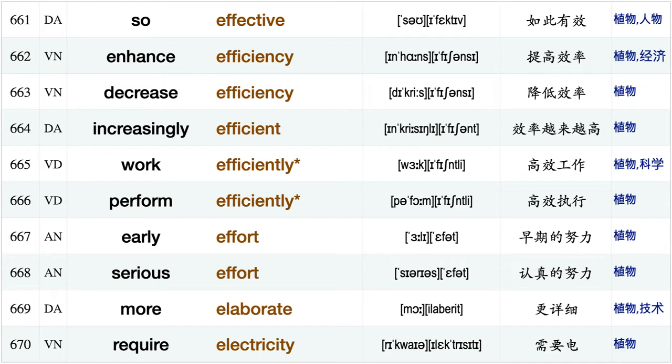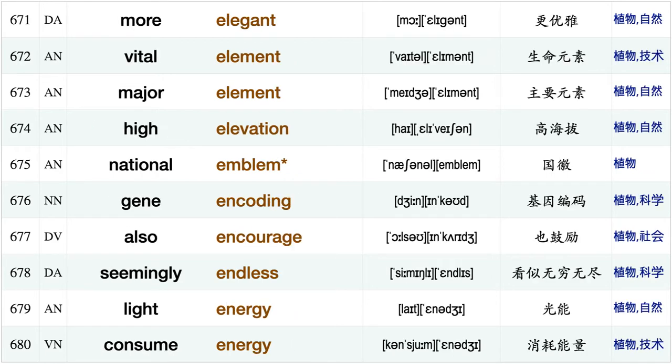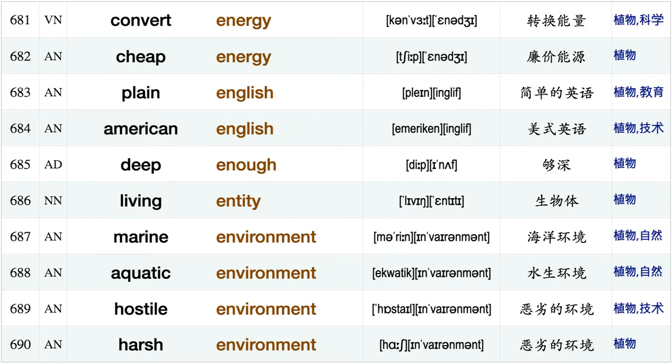Recognition effect, very effective, so effective, enhance efficiency, decrease efficiency, increasingly efficient, work efficiently, perform efficiently, early effort, serious effort, more elaborate require electricity more elegant, vital element, major element, high elevation.